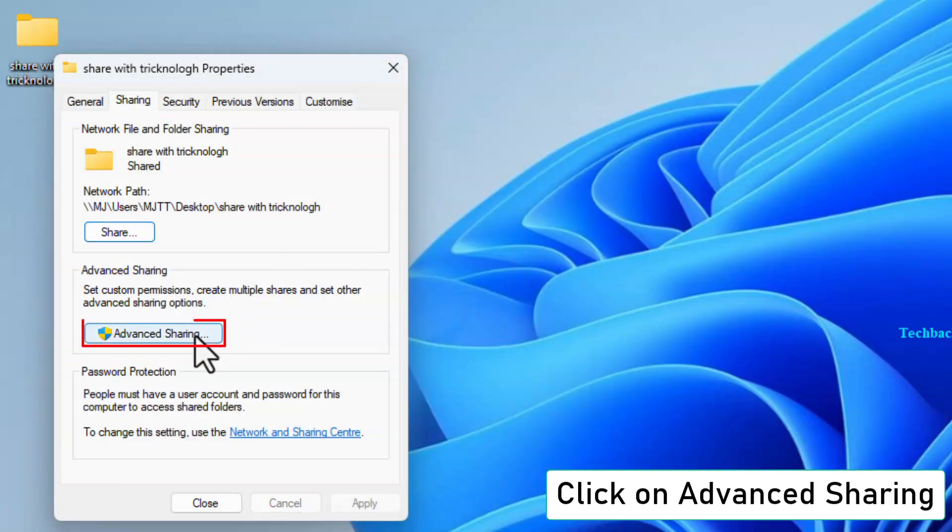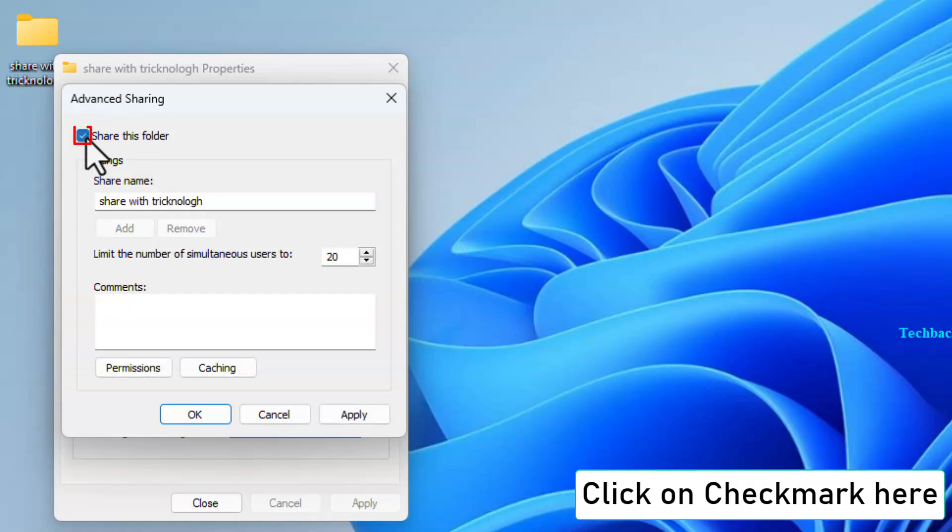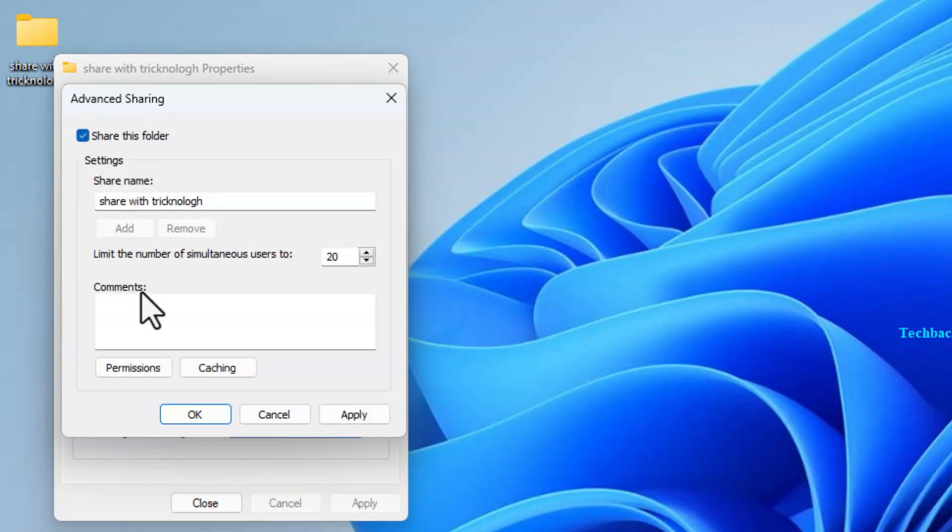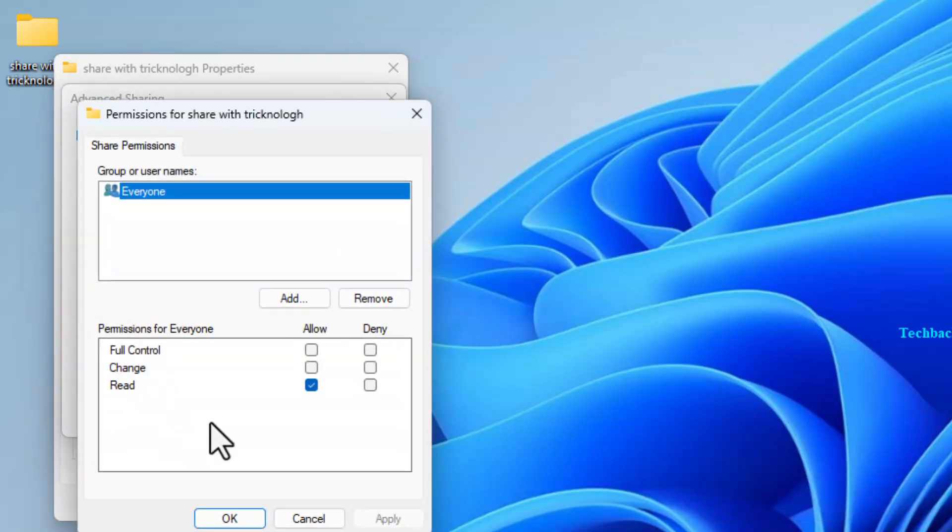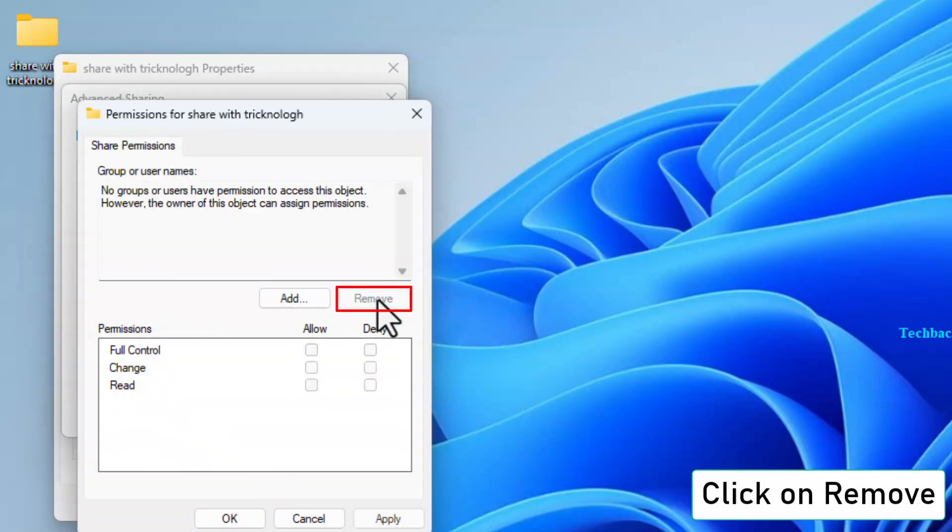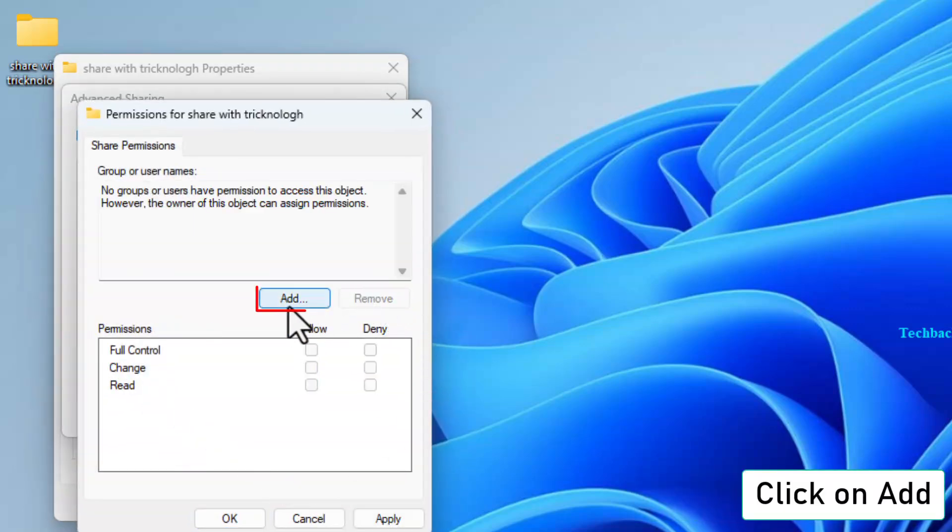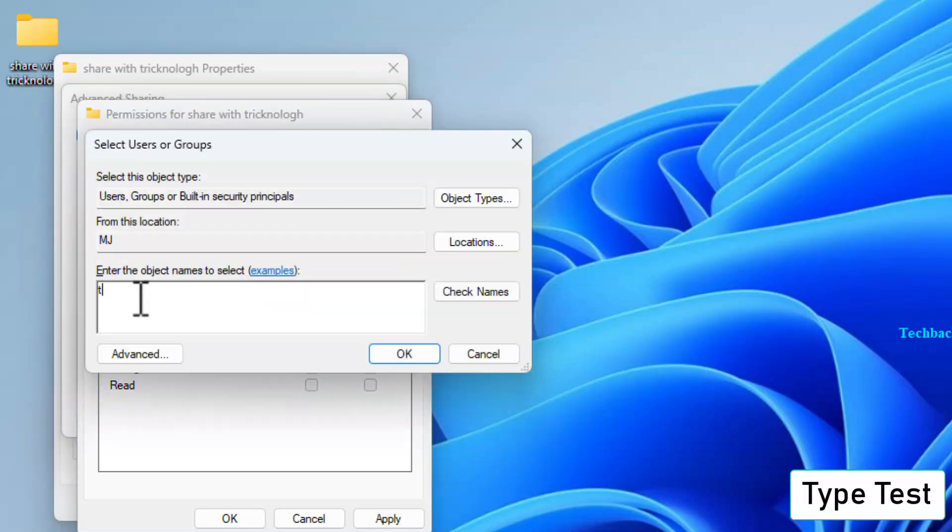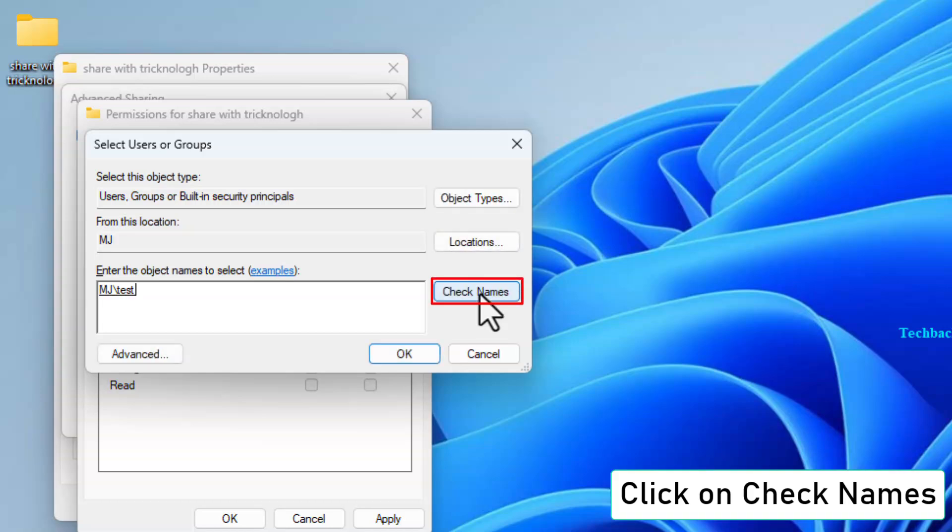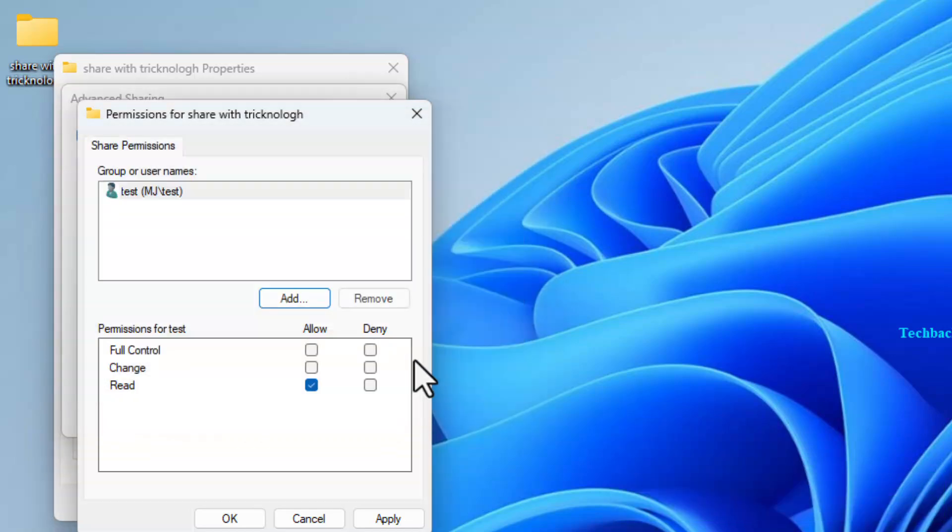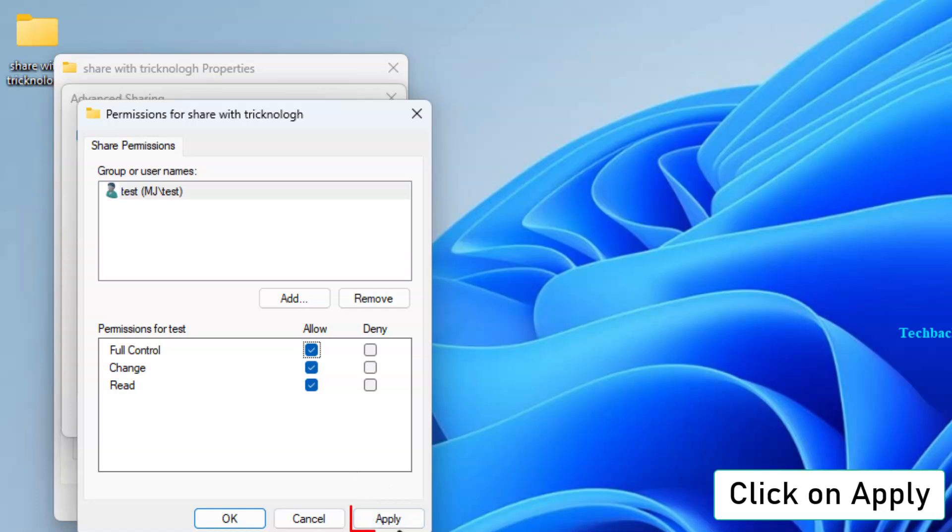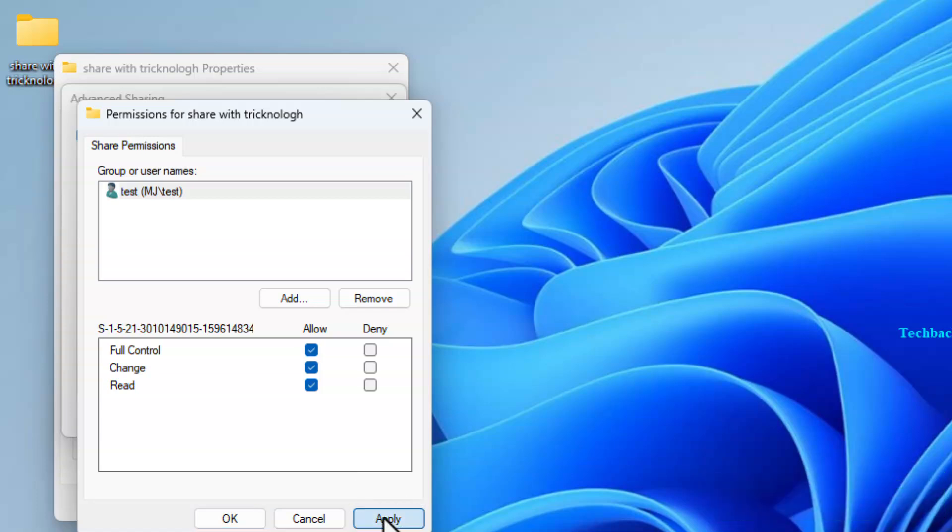Now go to Advanced Sharing and click Permissions. Remove Unnecessary Users. Click Add, type Test, then click Check Names and OK. Check Full Control under Permissions, then click Apply and OK.